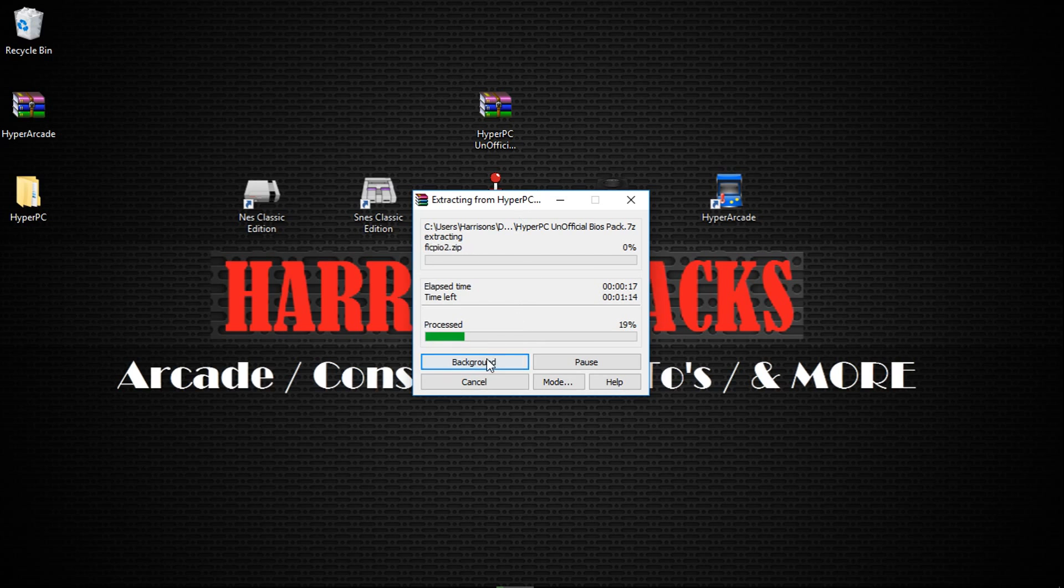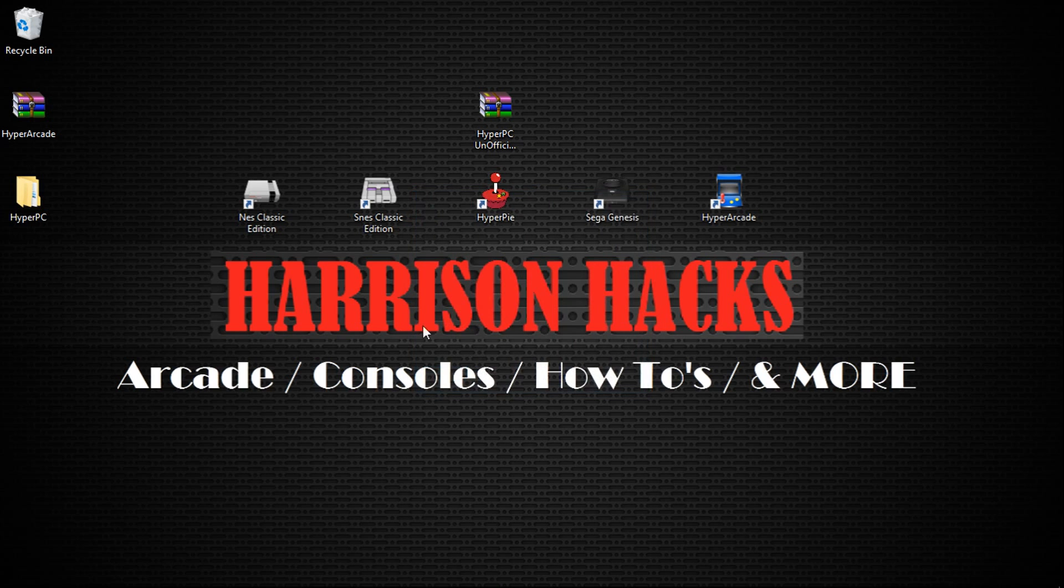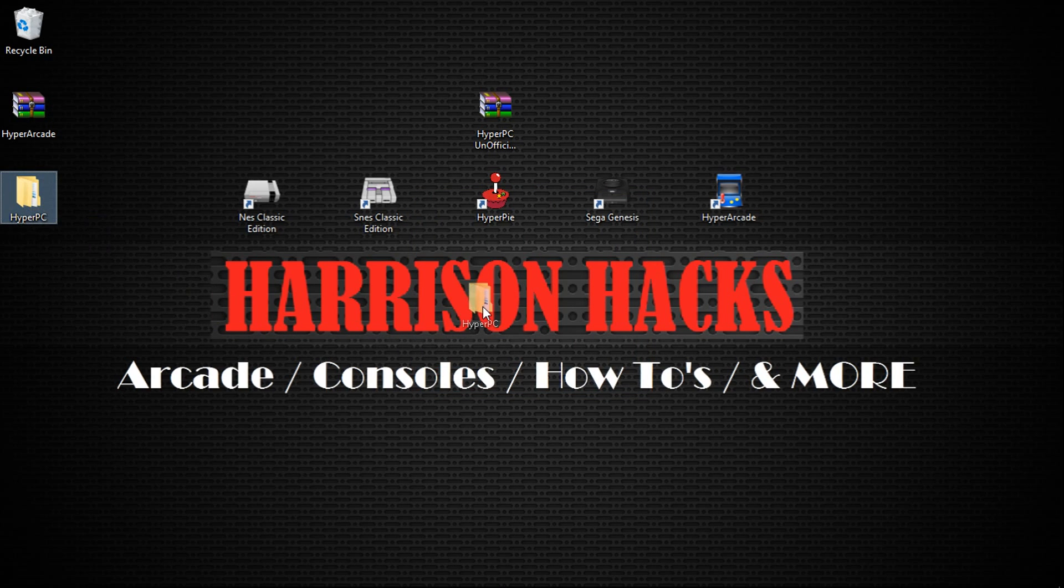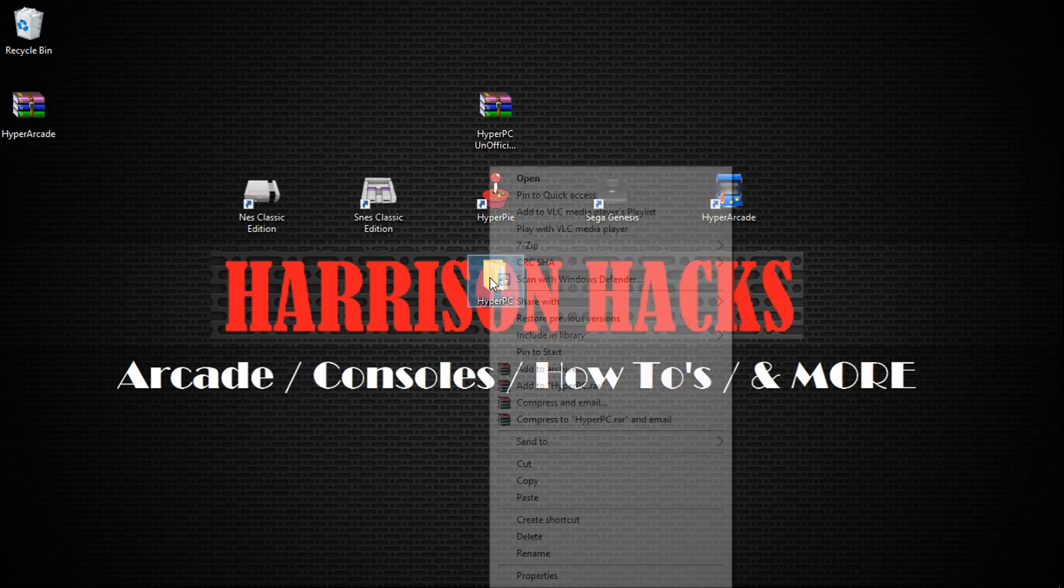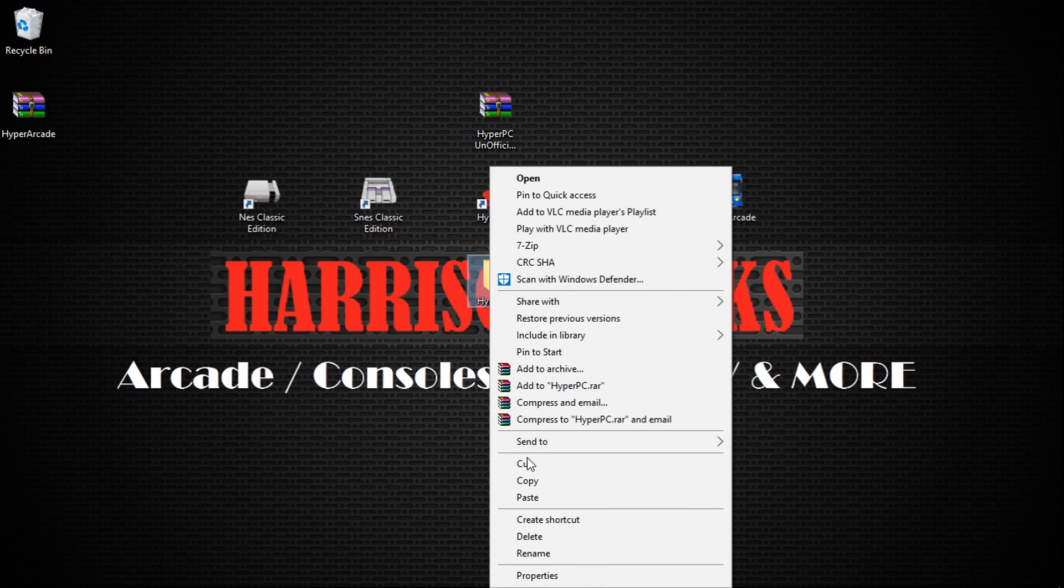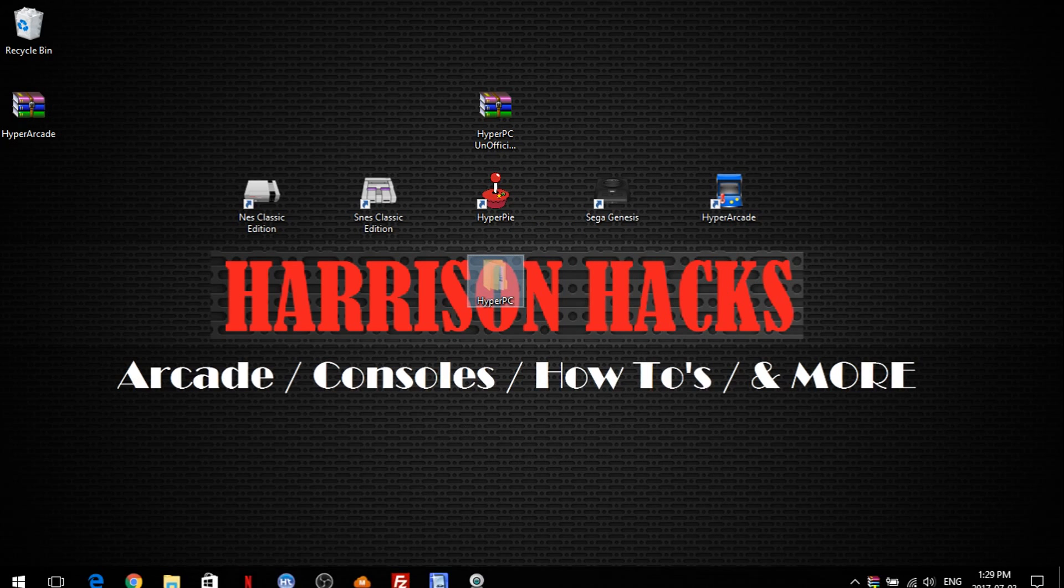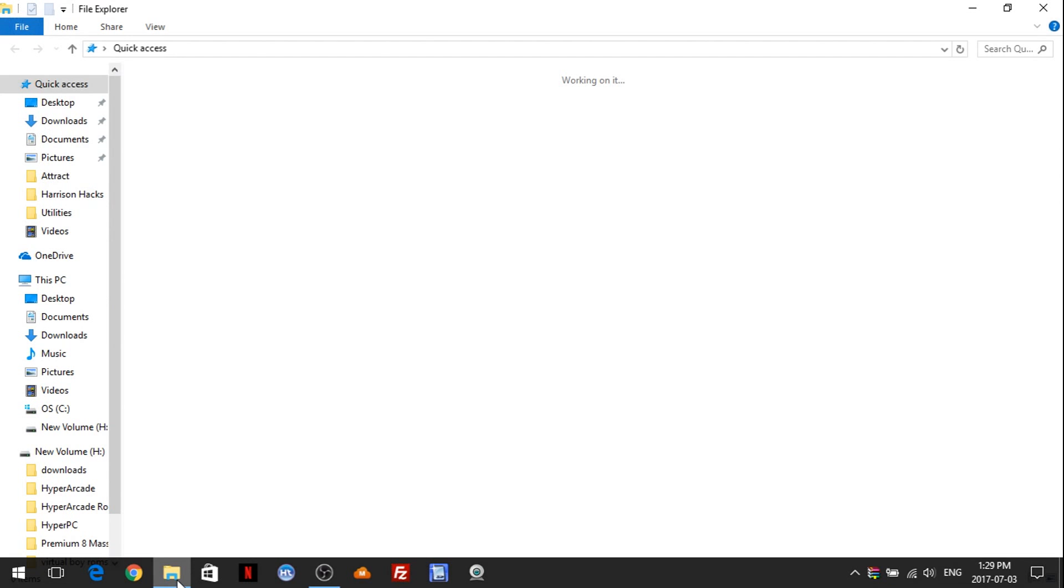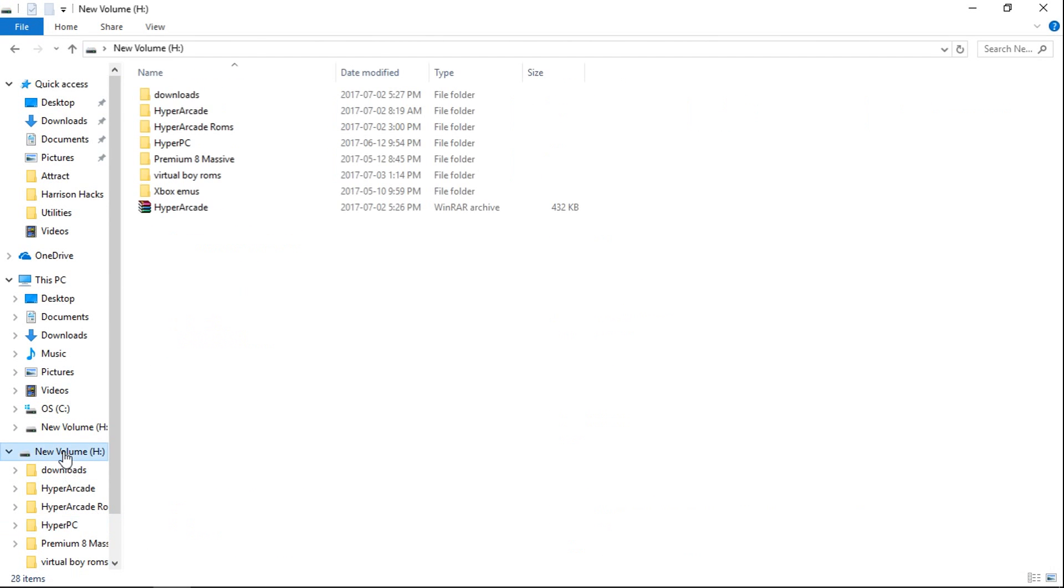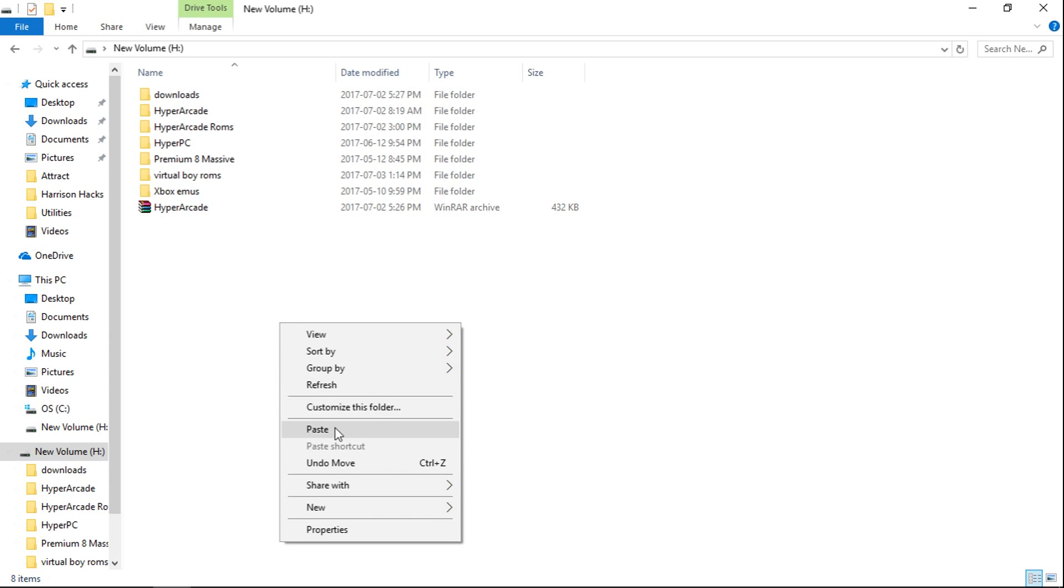But basically all you do, once this is done, is take the folder. It's going to be a HyperPi PC folder. Right-click. You can cut. And just go to the root of your H drive. And you already have a HyperPi PC folder. Just right-click and hit Paste.